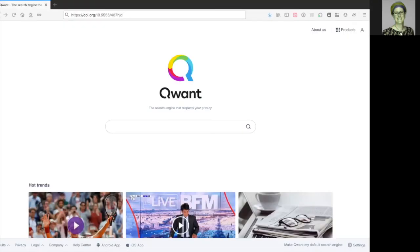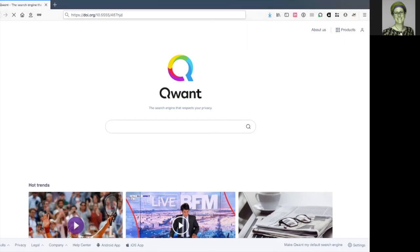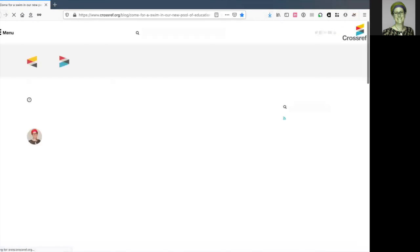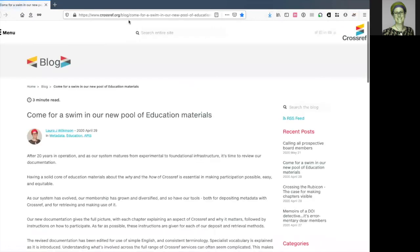Once you've received your email confirming that your registration was successful, your DOI can be resolved. This means that when we enter the DOI as a URL in the browser, we can click on it, and it will take us to the resource URL that we've deposited as part of its metadata.